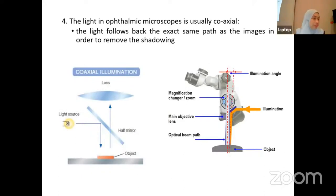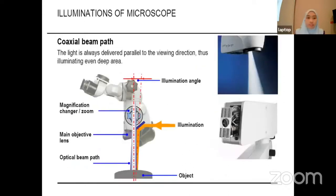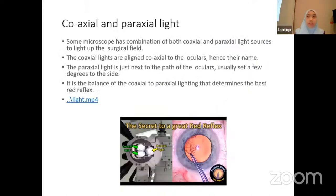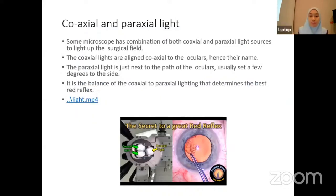The light in the microscope is usually coaxial, meaning the light follows back the exact same path as the image in order to remove shadowing. As shown in the photo, the light is delivered parallel to the viewing direction, so it can illuminate even the deep areas. Some microscopes also have a combination of both coaxial and paraaxial light sources to light up the surgical field. The coaxial light is aligned coaxial to the optical axis, and the paraaxial light is positioned just next to it — usually set a few degrees to the side. It is the balance of coaxial and paraaxial lighting that determines the best red reflex.